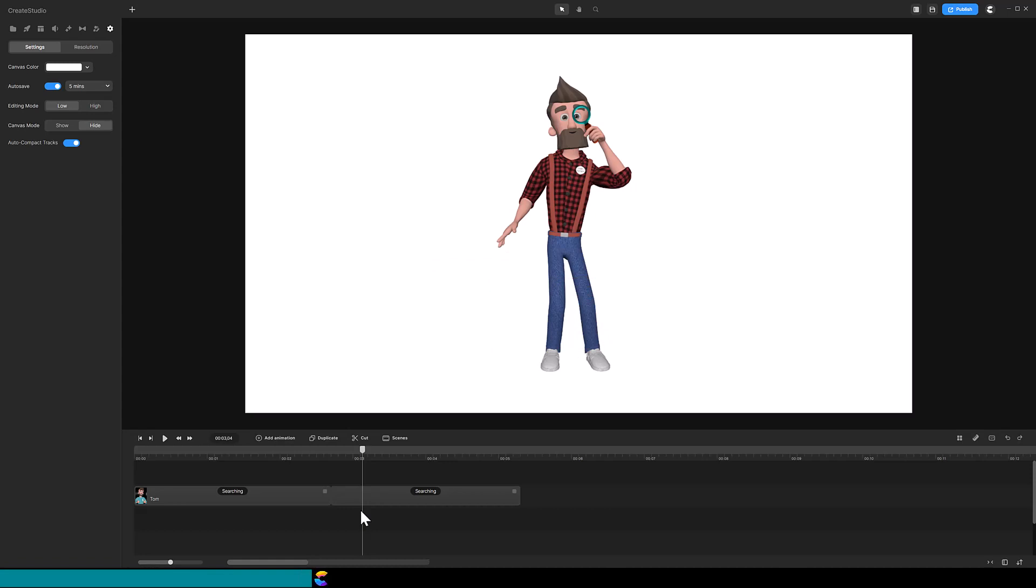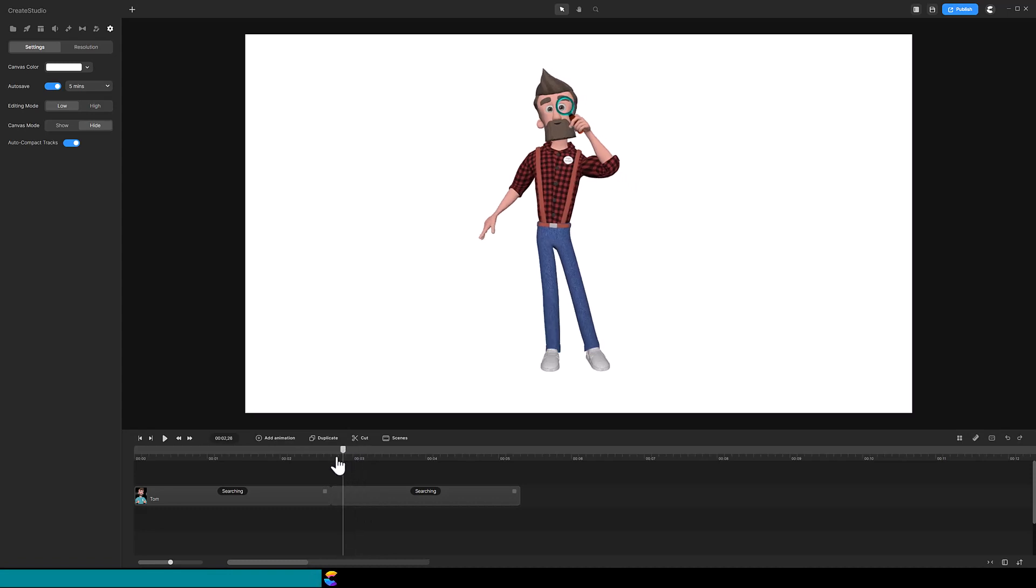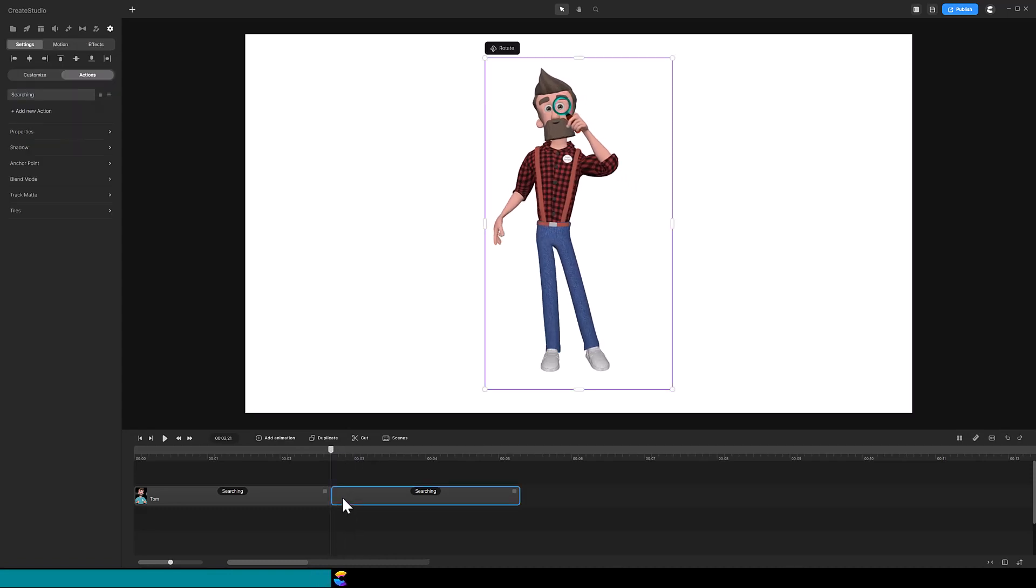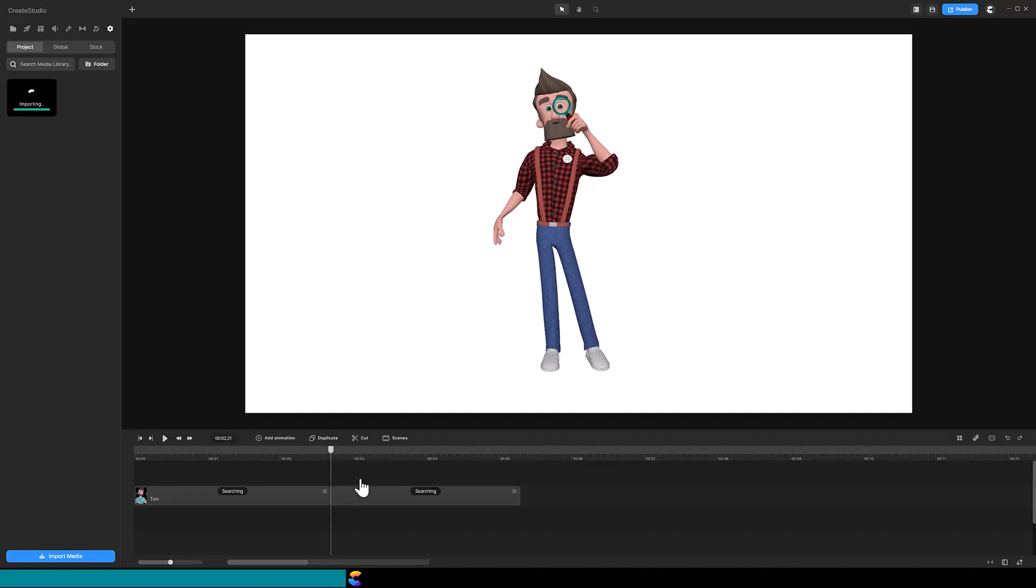As we know, cutting can change the character's pose slightly. Place your playhead where the cut is and highlight the track after the cut. Right mouse click and select Take Snapshot. Click and drag the snapshot that was saved to your project down to the timeline.